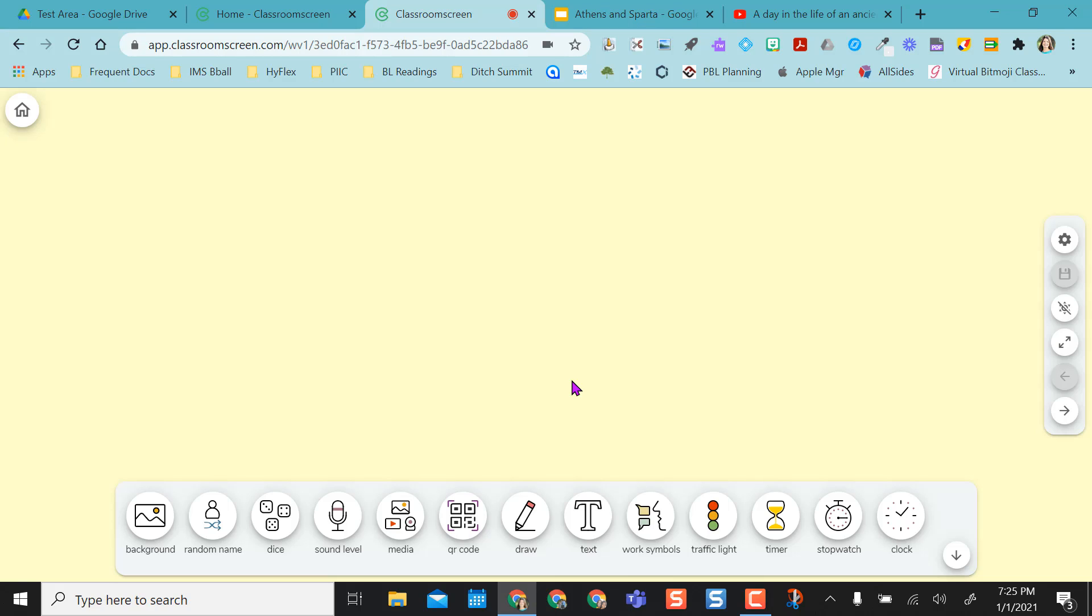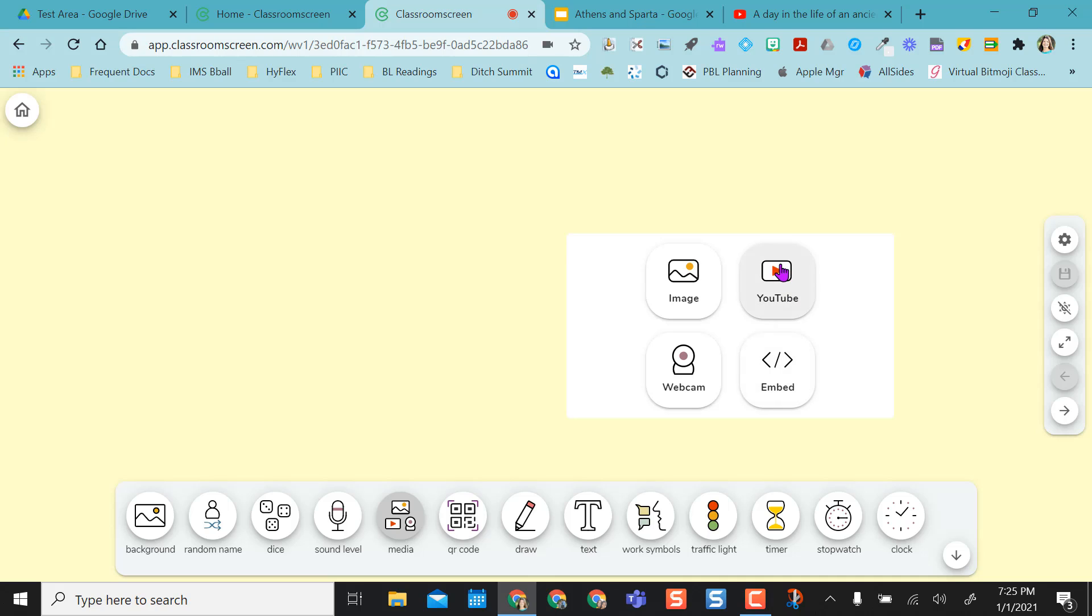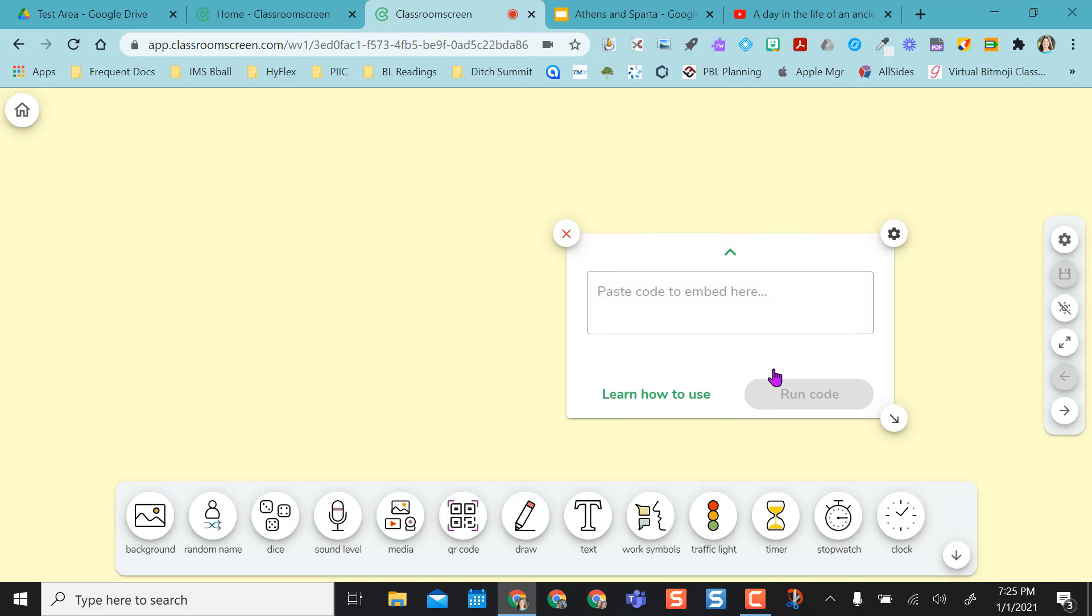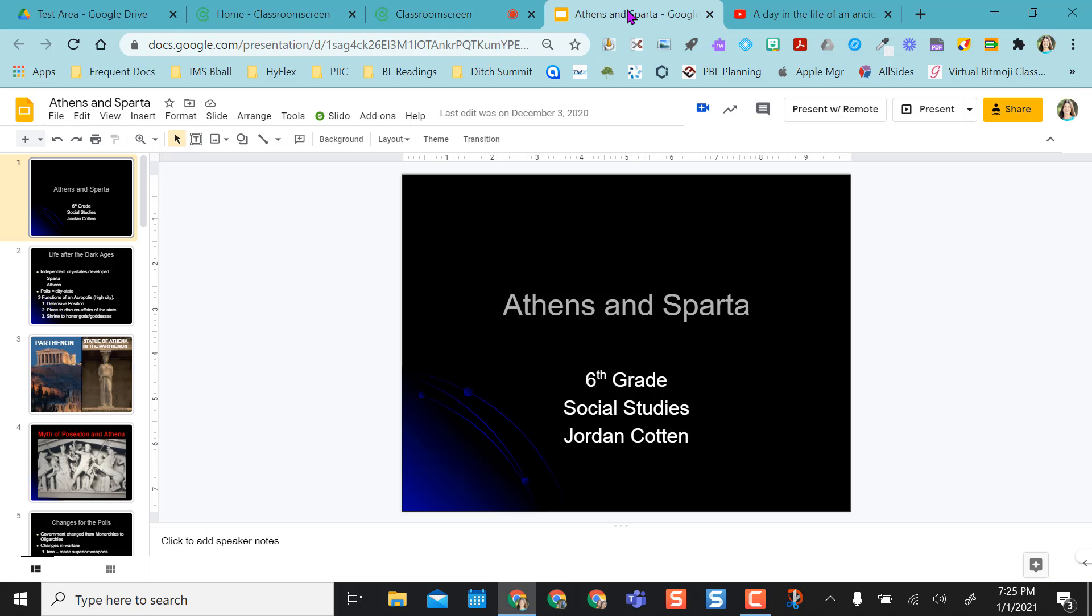So now I want to add my content to the screen so that I have it ready when I'm ready for class. So I'm going to select media down here, and I can add an image. I can do a webcam view of myself, embed something, or pop in a YouTube video.